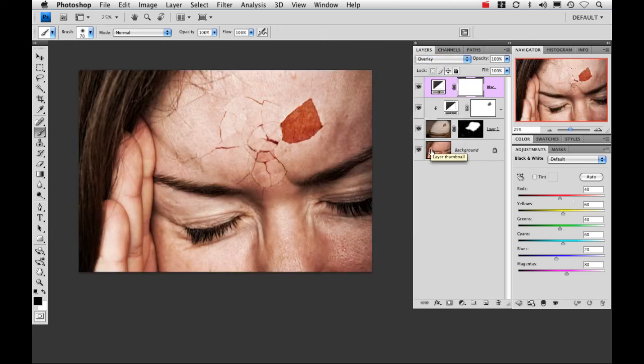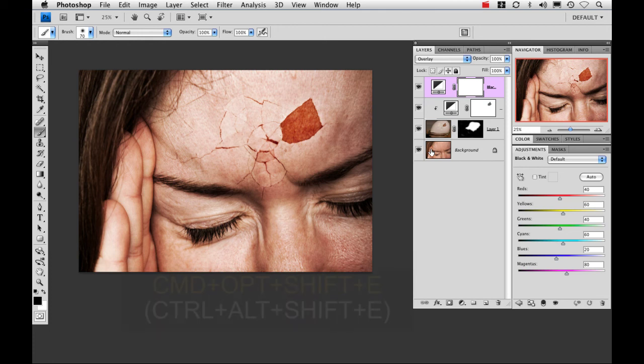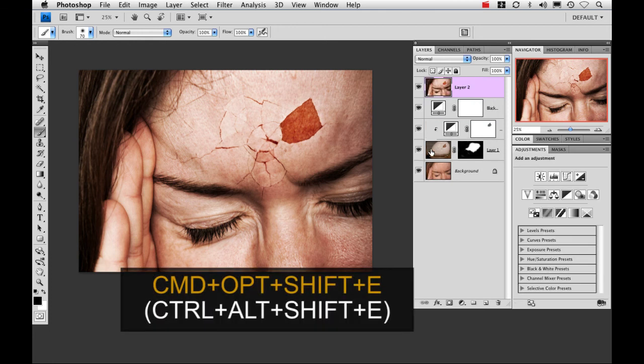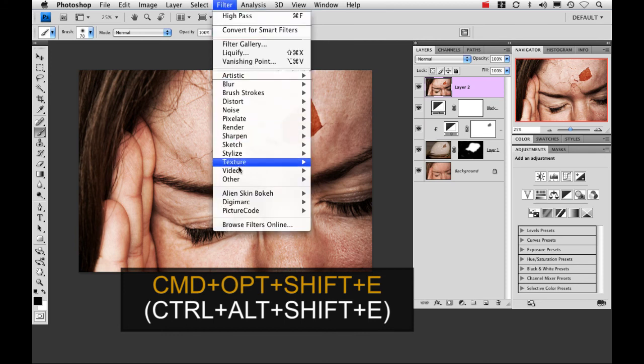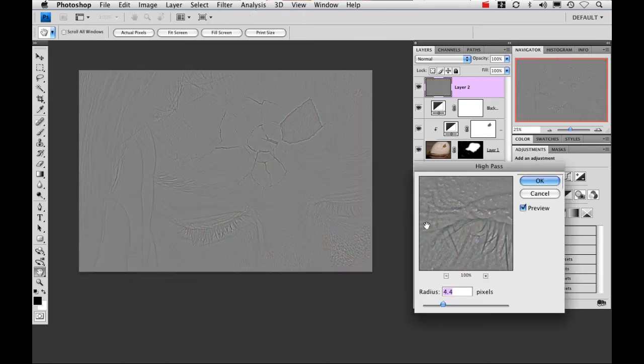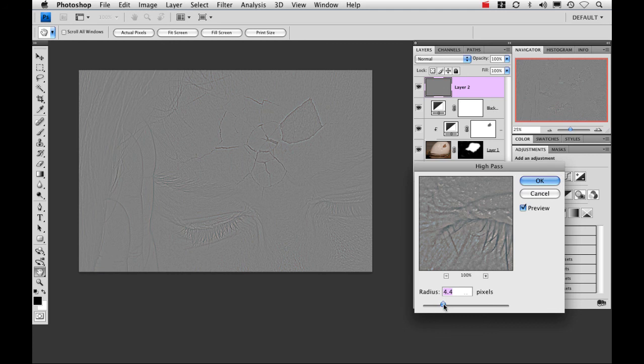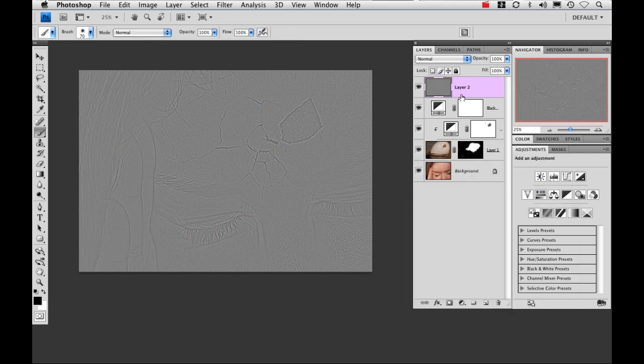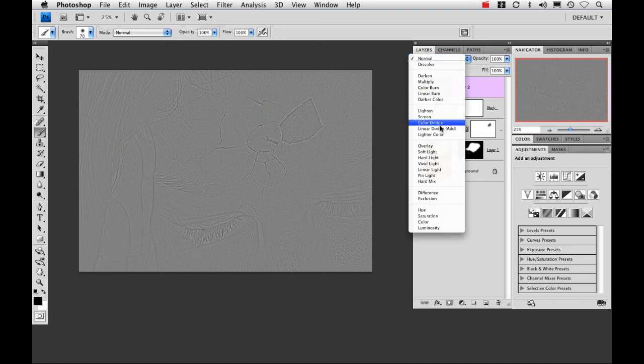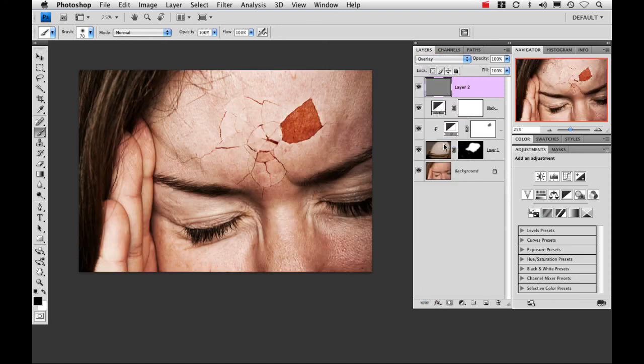And now the very last thing I'm going to do is add some sharpening. I do this by merging and copying all the layers and adding it to the top. You hold Command Option Shift E. I'm going to go up to my filter, select high pass, and I have it preset where I want it. Just about four, between four and five pixels. Click OK. And then change that blend mode to overlay.